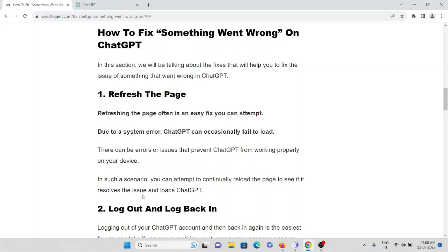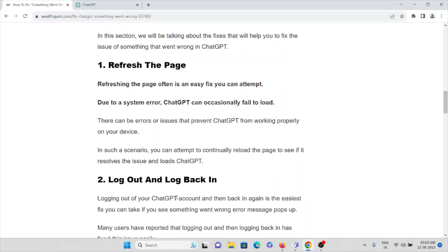That will refresh or reload the page. This is one of the easiest and simplest ways you can follow before doing any troubleshooting. In such a scenario, you can attempt to continually reload the page to see if this resolves the issue and loads ChatGPT.